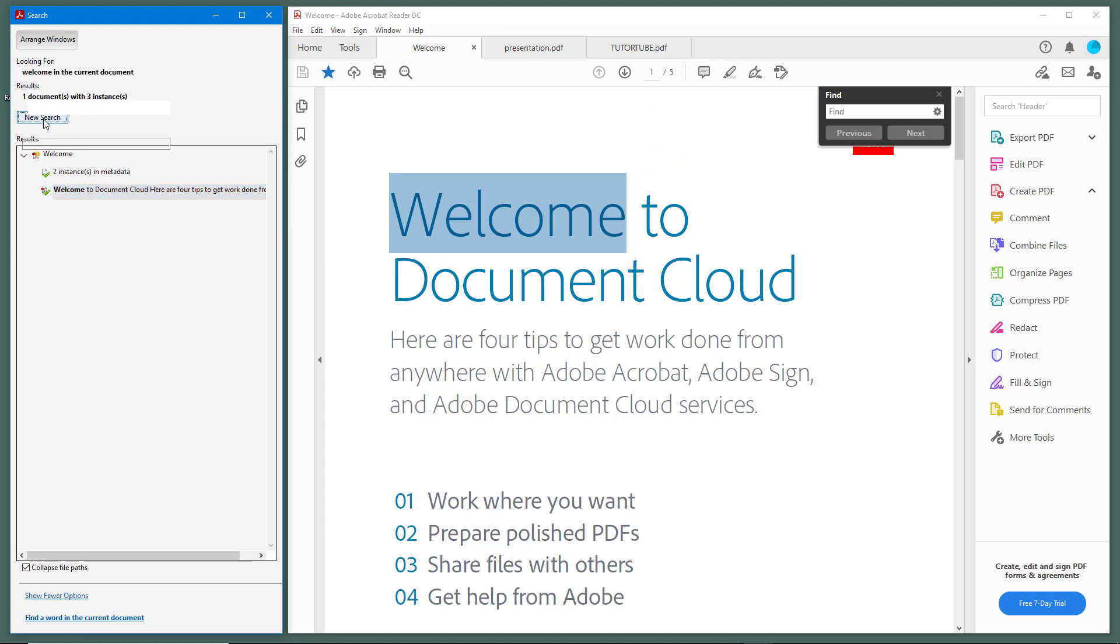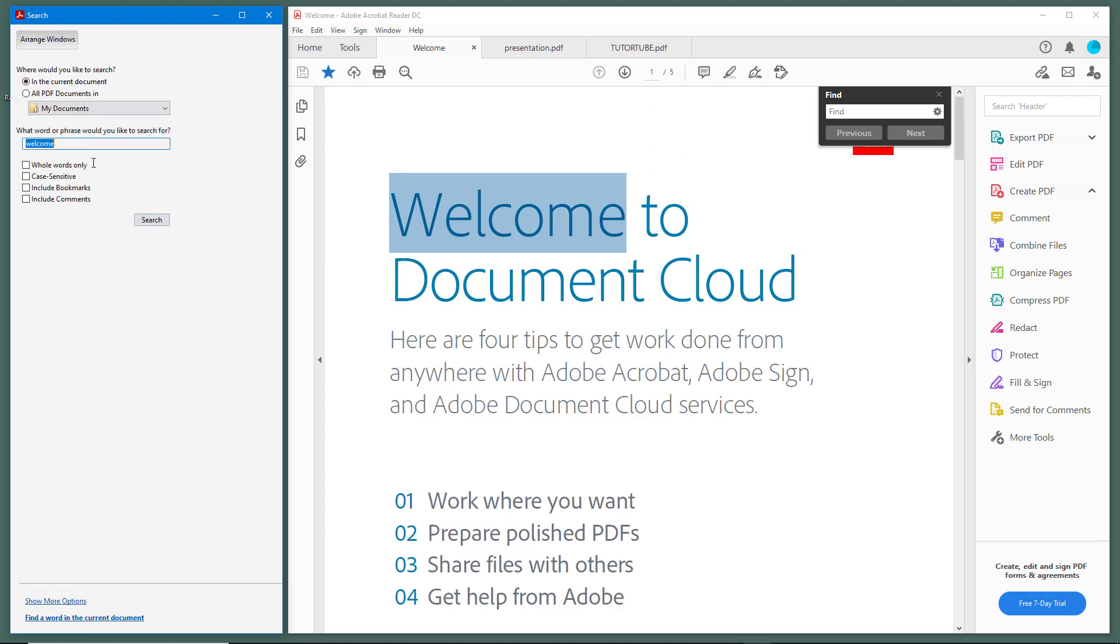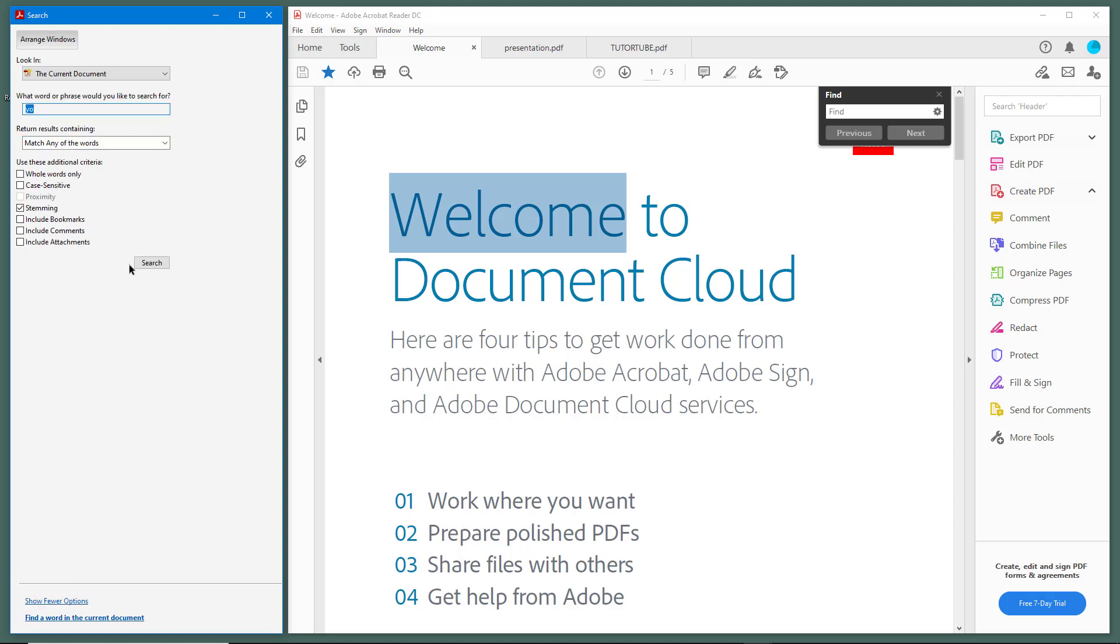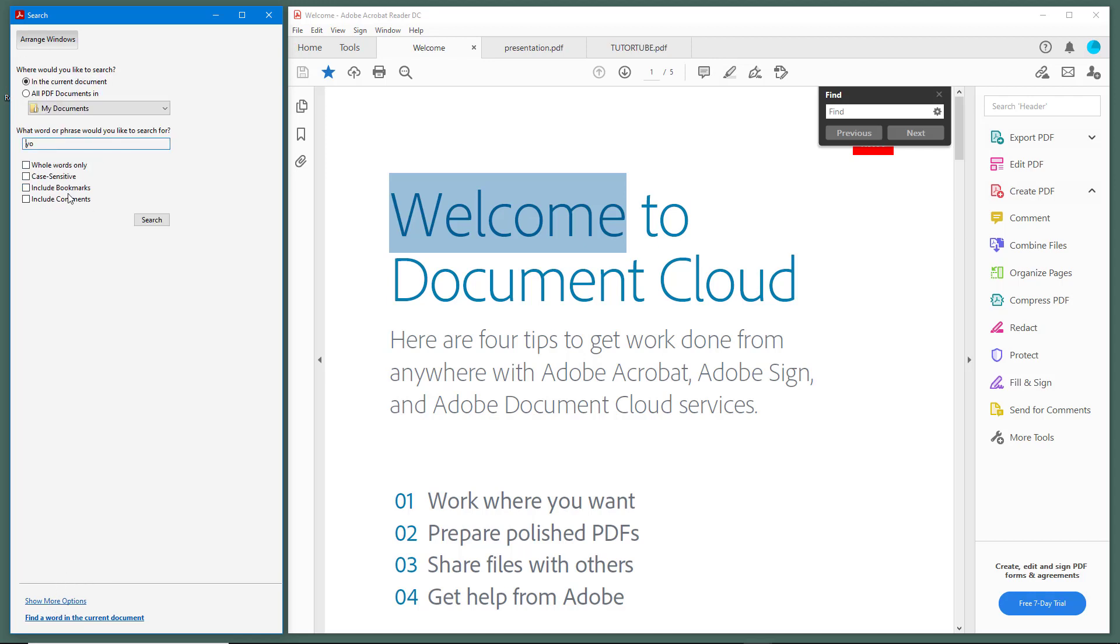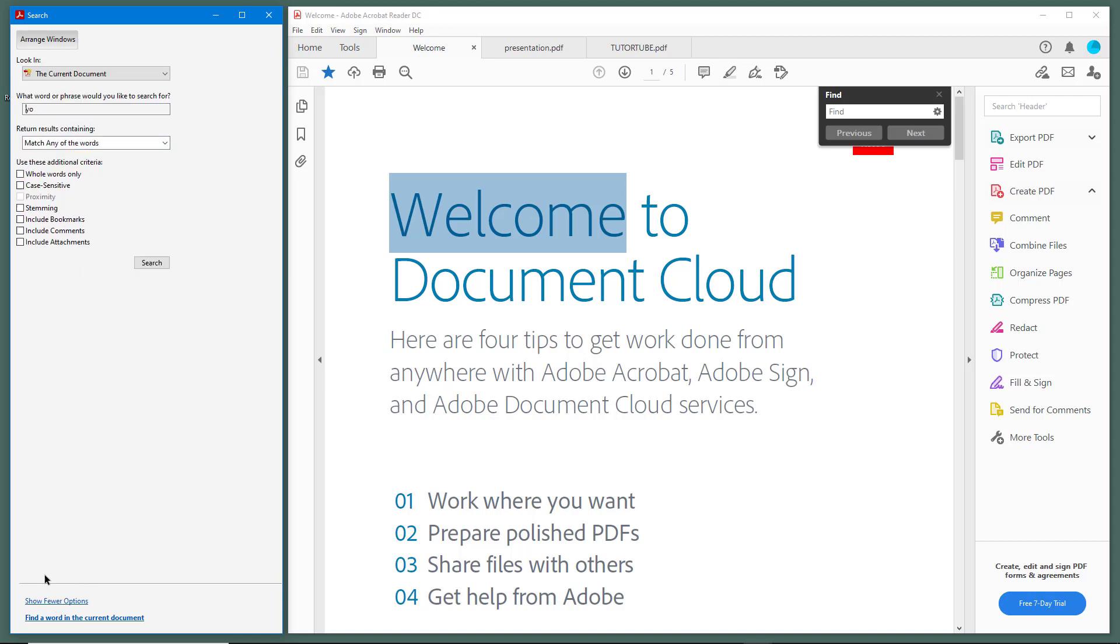If I go to new search, I get back to this window. You can also click on more search options and you have more options like include bookmarks, include attachments, stemming, and case sensitive which is already available in the basic view as well.